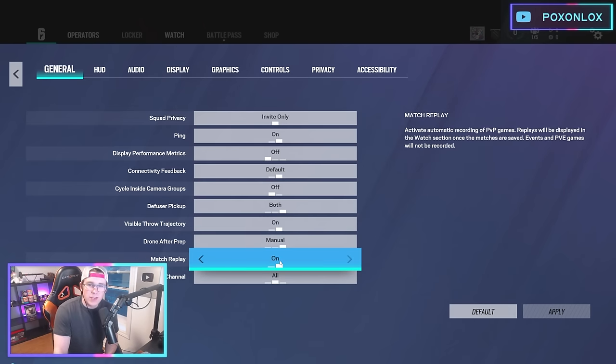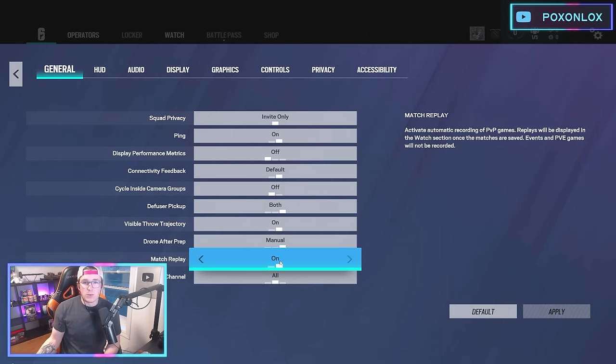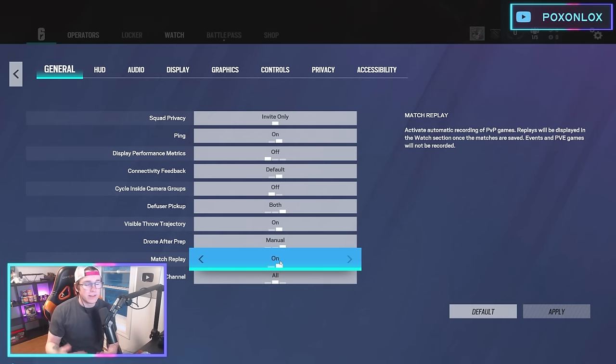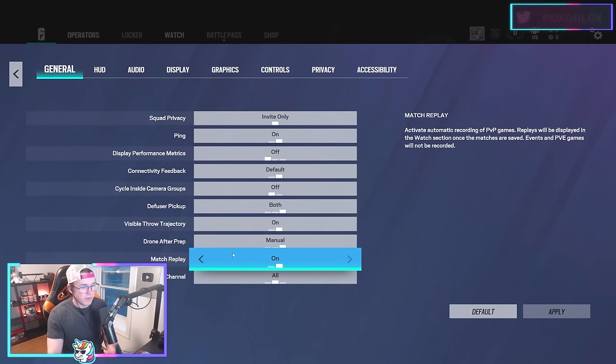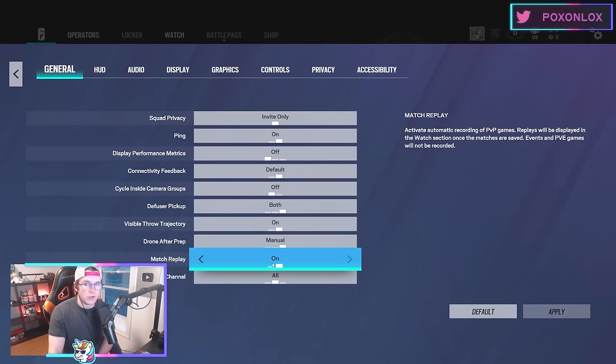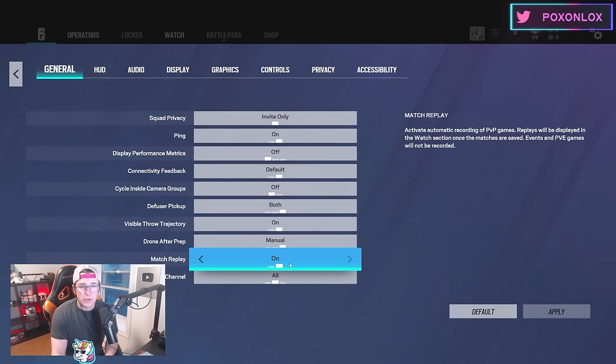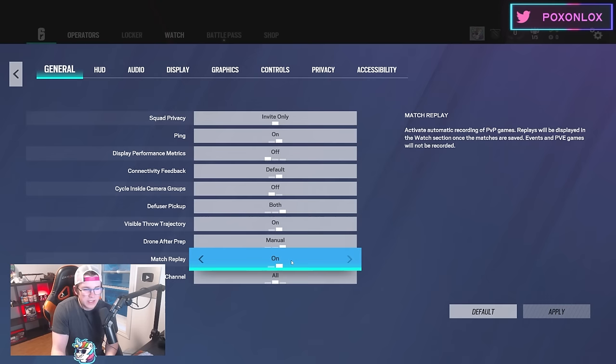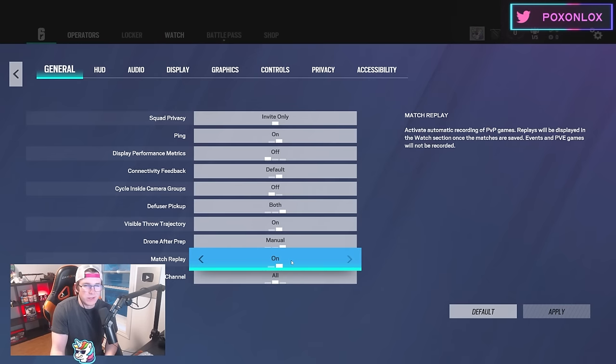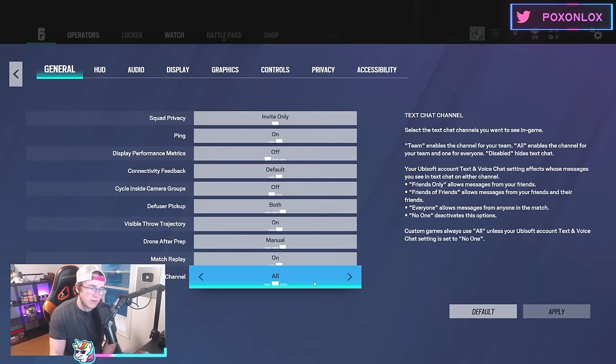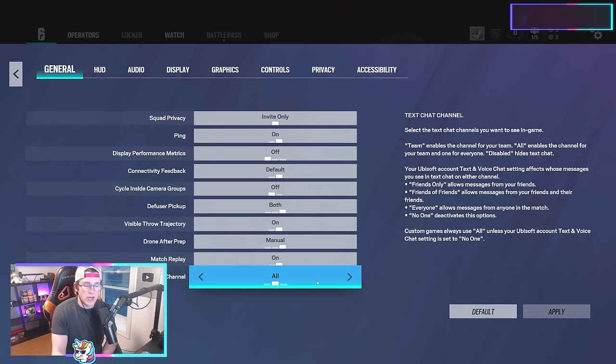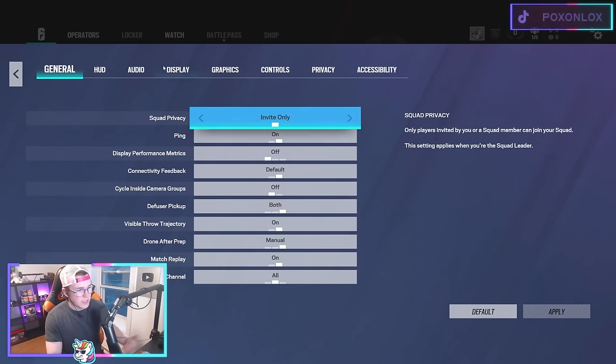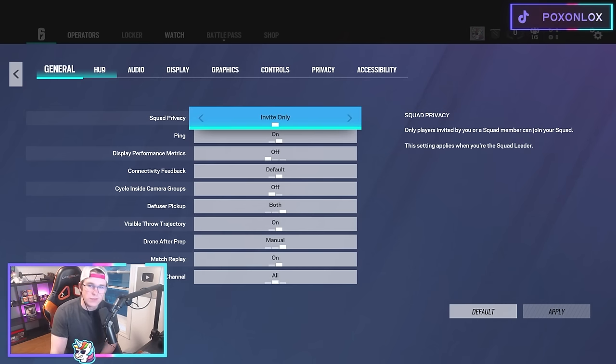Match replays on, so you can go back and watch your games—this is a great way to learn and improve. It only saves a maximum of 10 replays so it's not a big deal. I recommend setting your text to team chat only so you're not distracted by the other team.